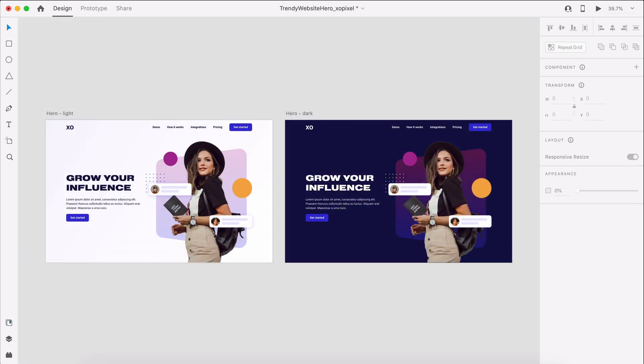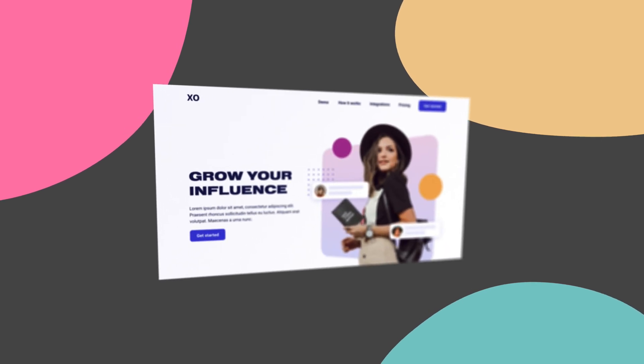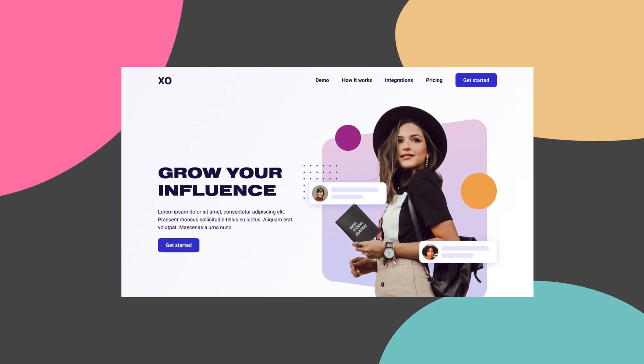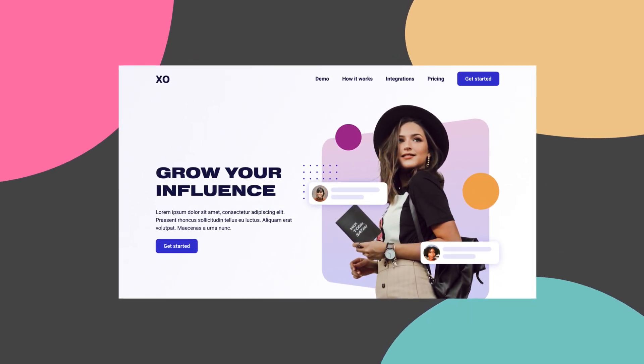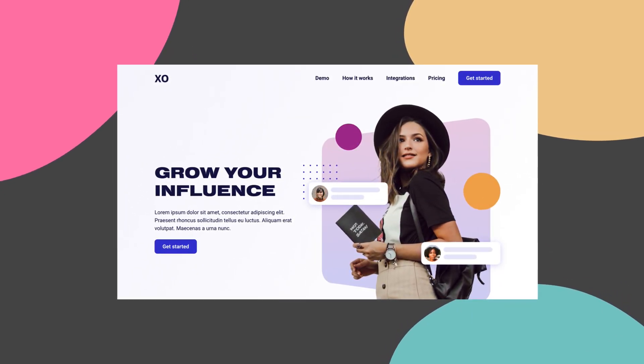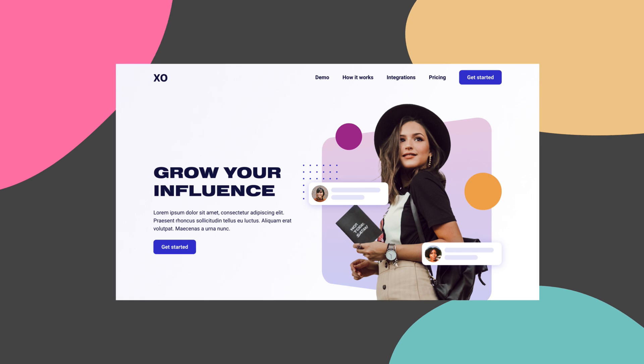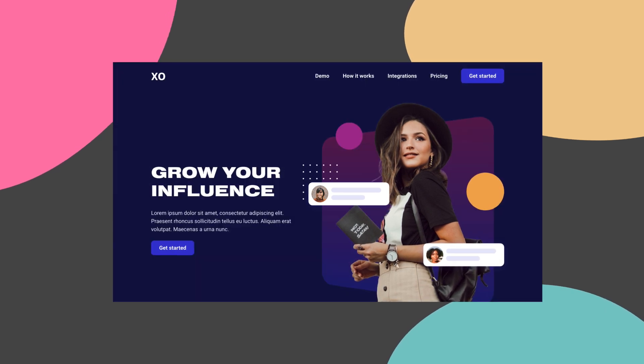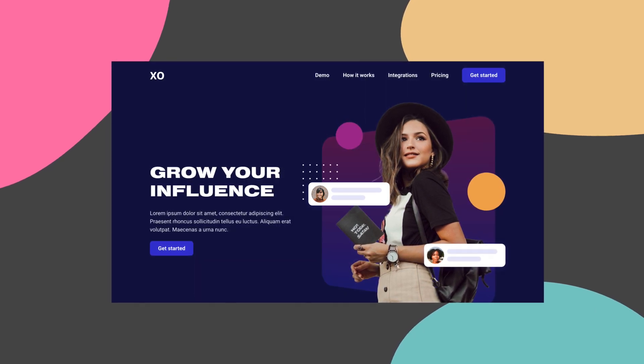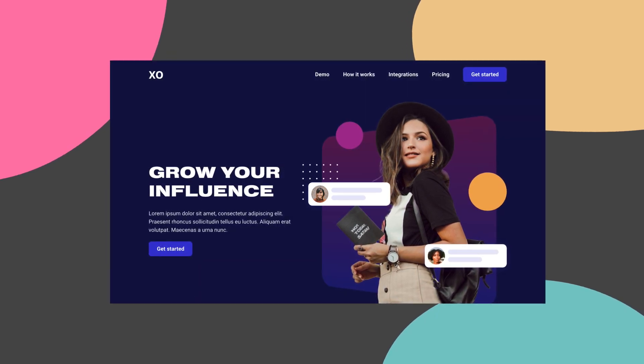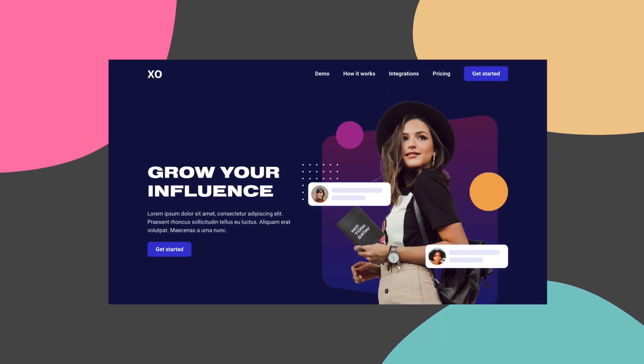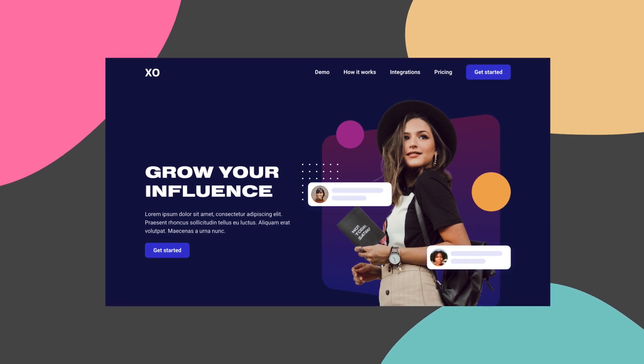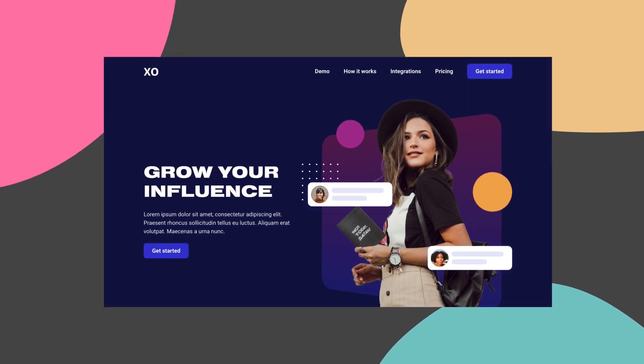You just designed this light and dark trendy website hero using the latest features in Adobe XD. Be sure to share your work with me on social media at xopixel. Subscribe to xopixel for more great videos on design, code, and tech. I'll see you in the next tutorial.